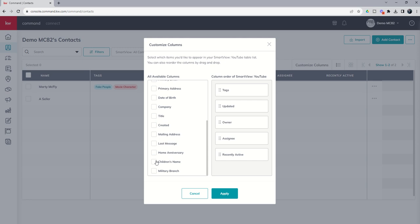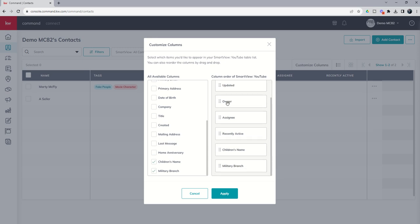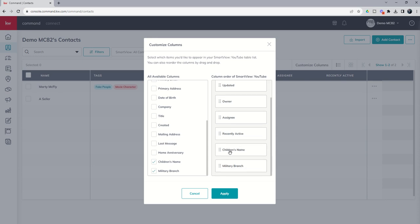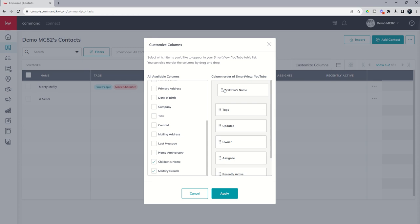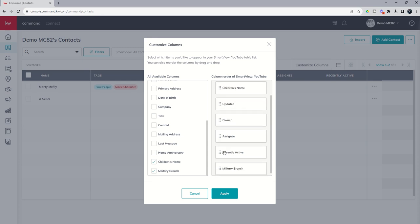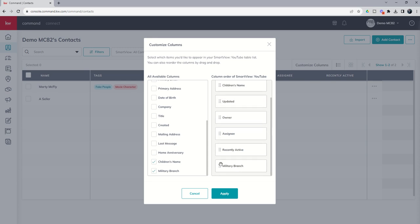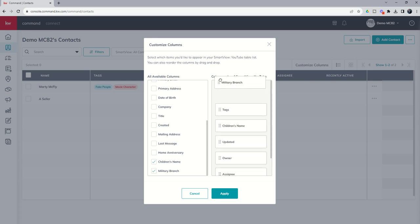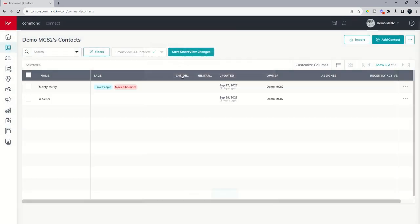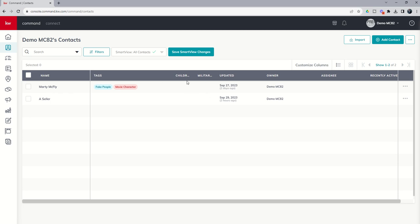We could click on children's names and military branch. You're going to see on the right hand side, this is your column order from left to right. So we would want to come in and say, let's make maybe children's name needs to be right up there with tags, and military branch also important, we'll put that right after children's name. We could click on apply. And now you're going to see those columns. There's nothing in there because we didn't fill it out for these two contacts, but this is where you could see that information.